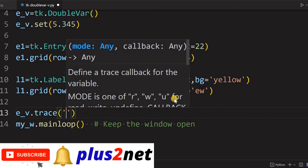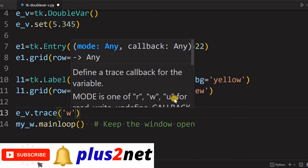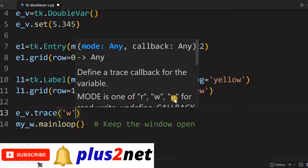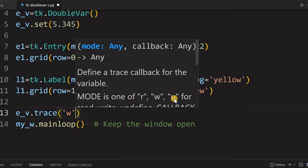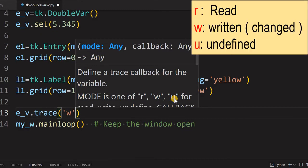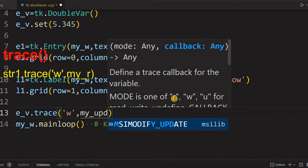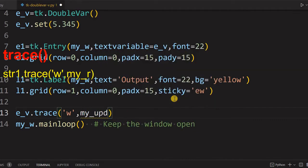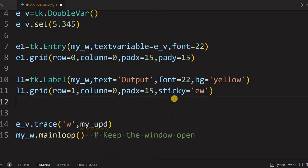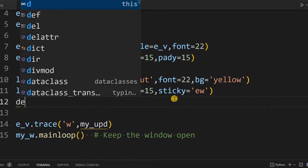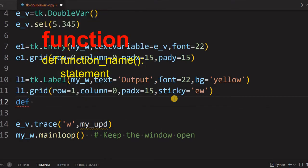That is what is frequently used. Another is u, undefined, means when the variable is set to null or undefined. Most frequently we'll use w. So whenever our double variable is changed, that time this callback function my_upd will be triggered. Now we have not yet defined it, we'll write that now.